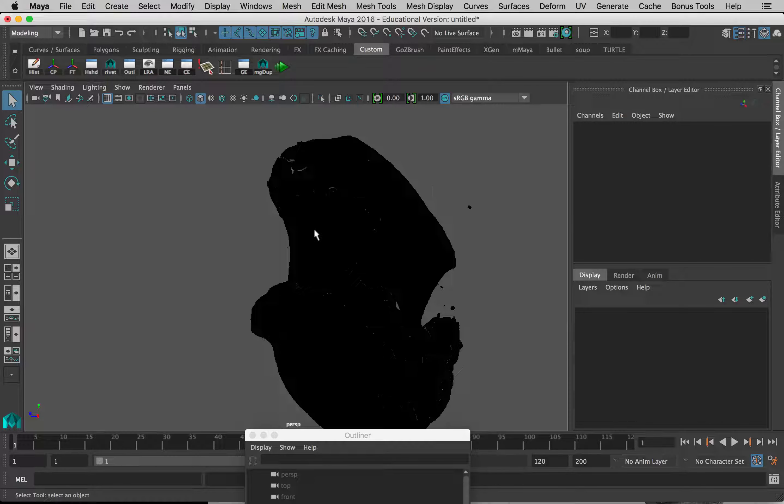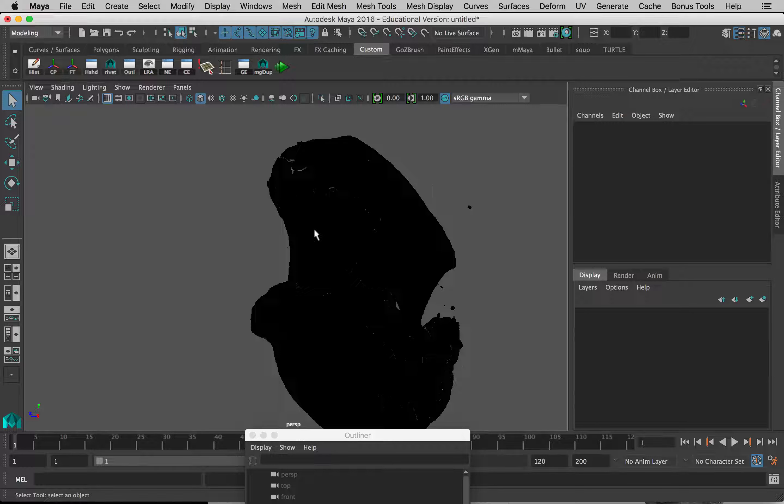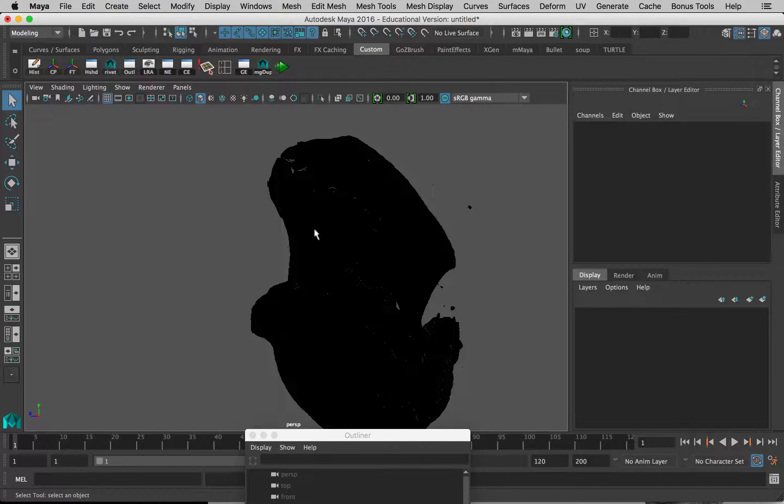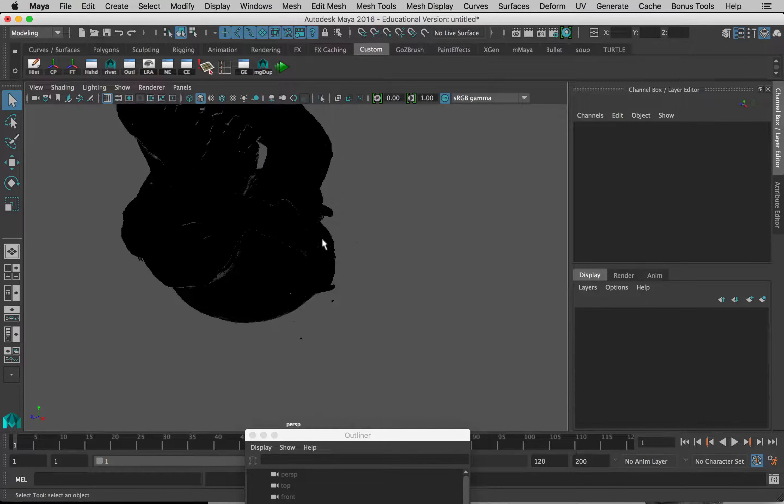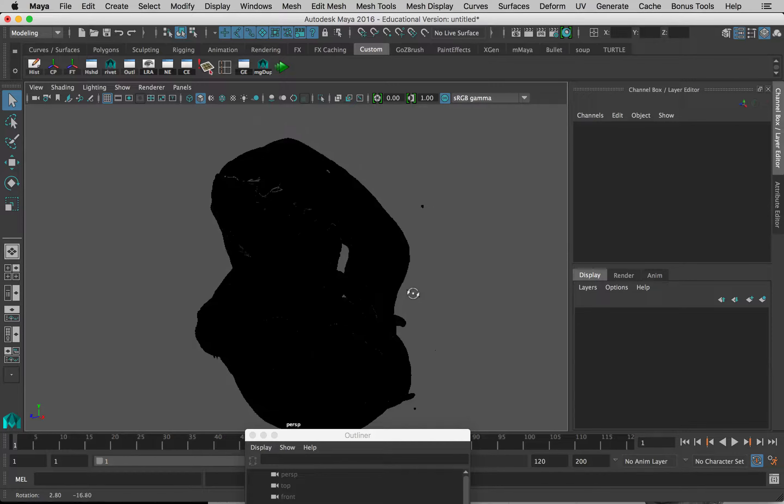Before we move this model—don't move the model at all—we have to bring in the skin too, because it will match this. Then we'll move them together and they'll be aligned to each other.